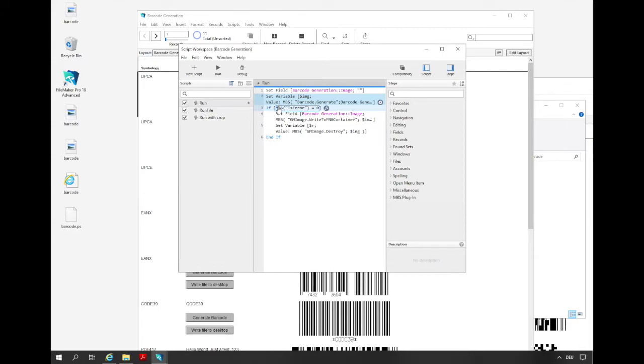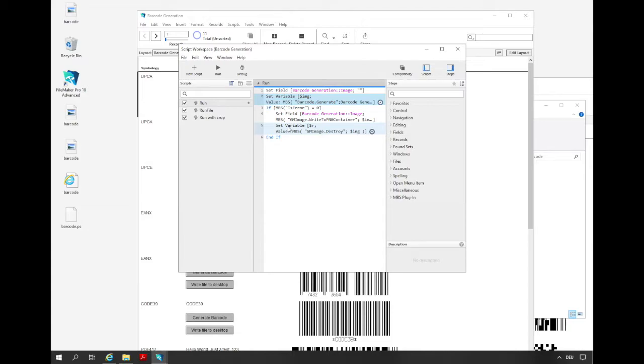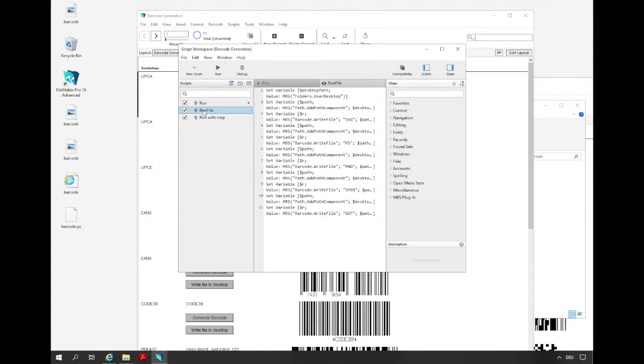If we don't have any error by the creation of the barcode we write the barcode as an image to the container and release the image reference. The MBS error function is a very useful function to test if the last MBS function got a valid result. You can call this function after each MBS function to check the error state.